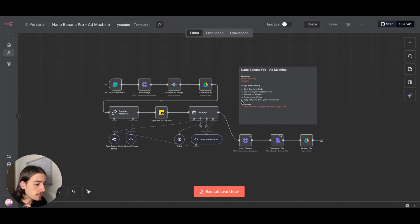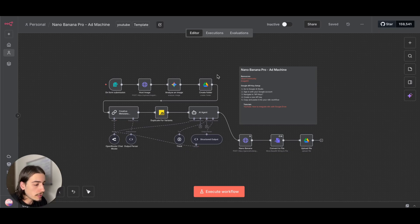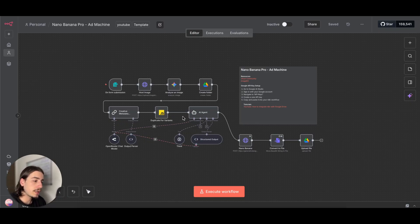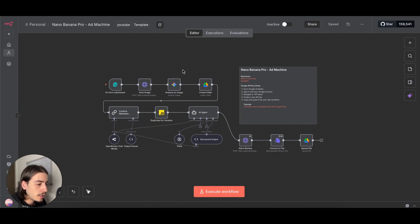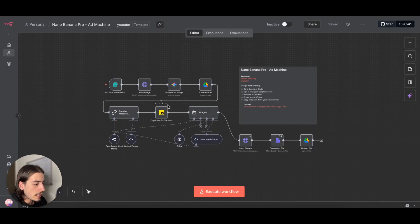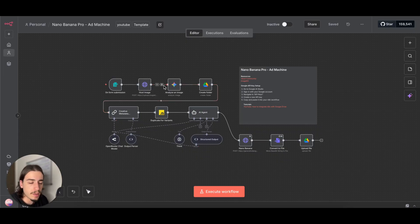As always, you can download this exact workflow from my free School community down below. There's tons of stuff going on there, tons of different blueprints that you can download. This workflow will be there for you to download, so if you want to follow along while we get this set up, please feel free to do that.